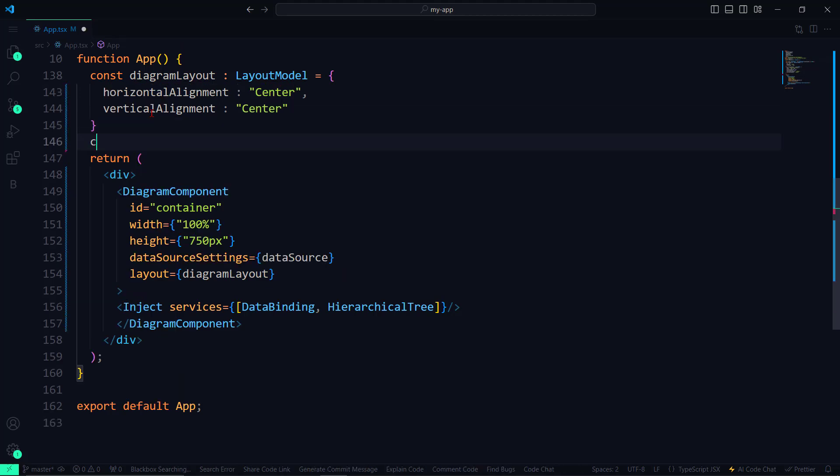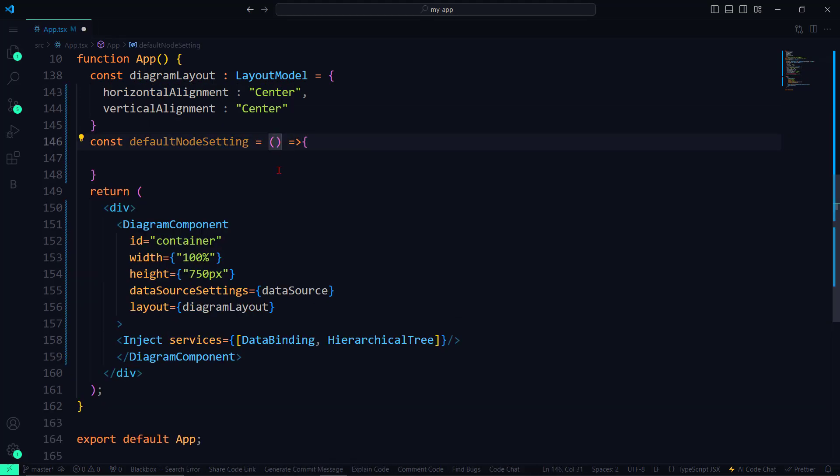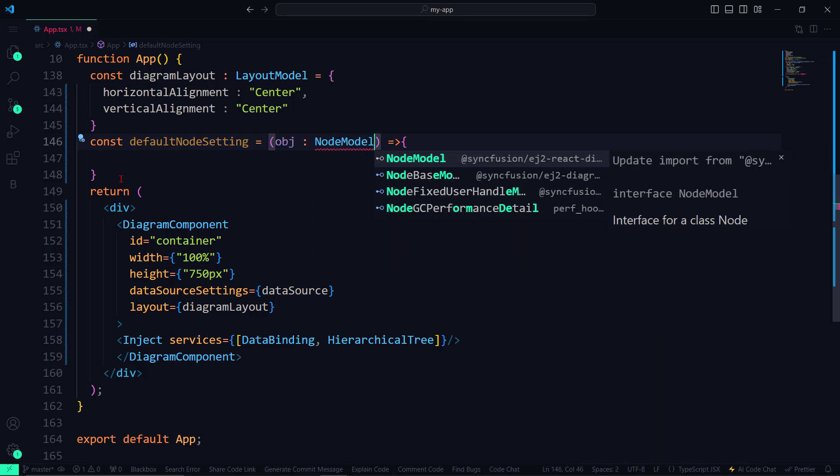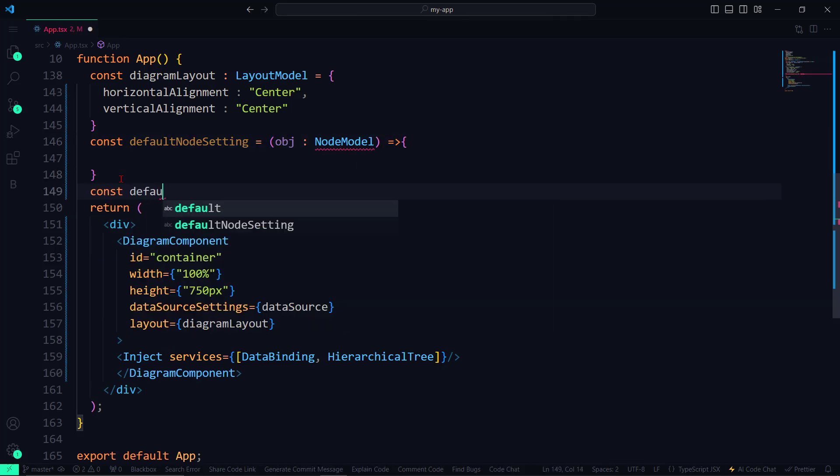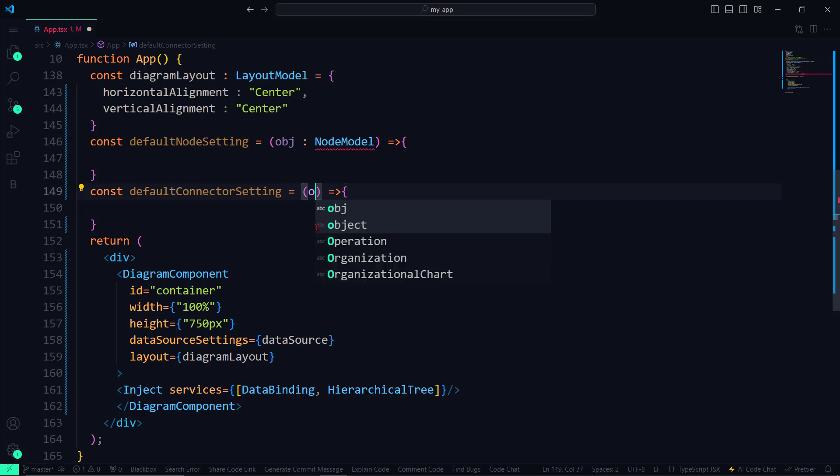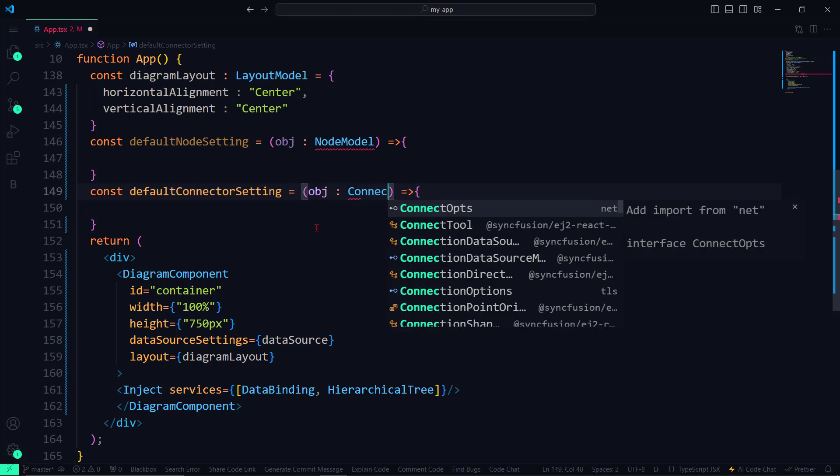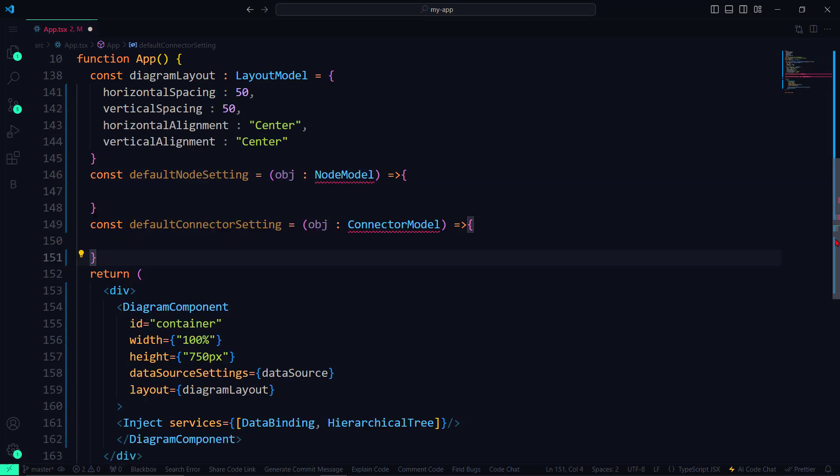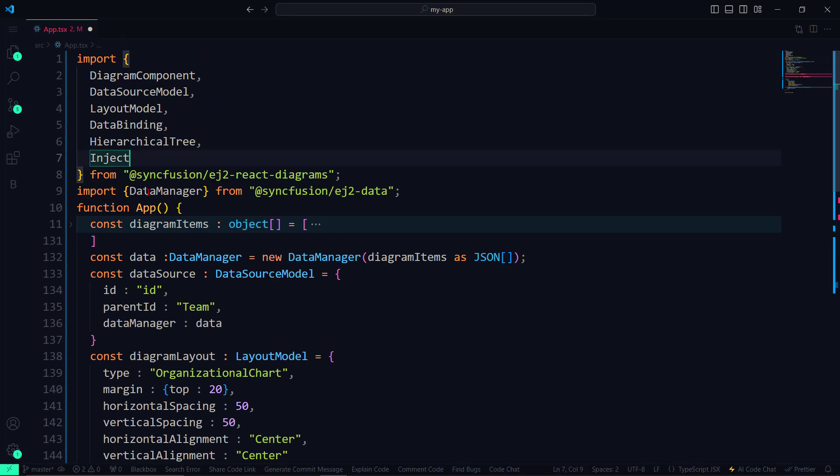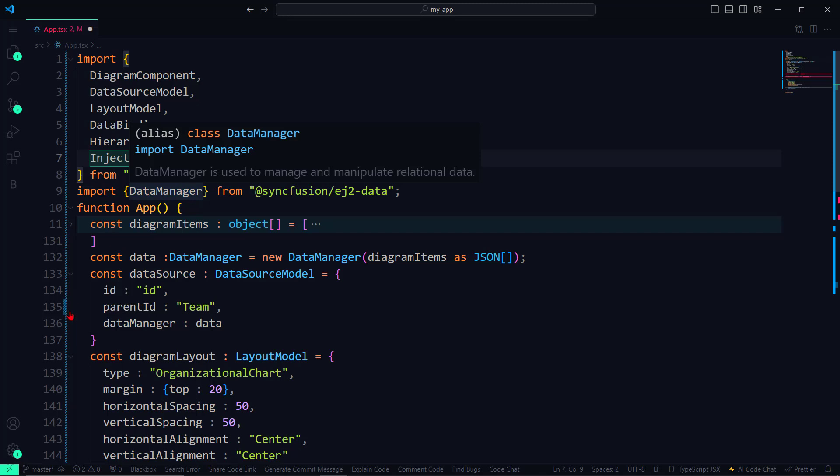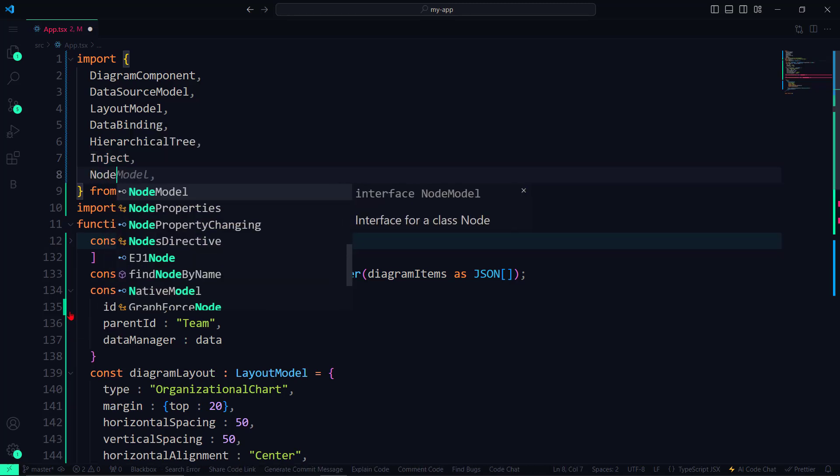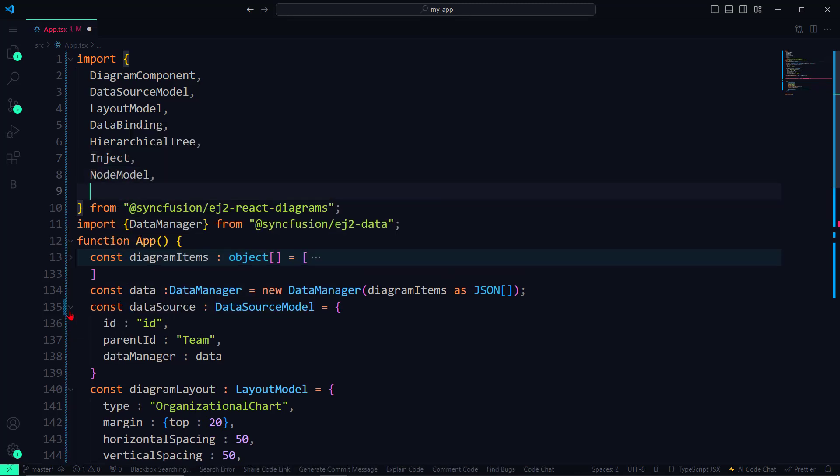Firstly, DefaultNodeSetting, which takes NodeModelType as the parameter. Secondly, DefaultConnectorSetting that takes ConnectorModel as the parameter type. Then I import the NodeModel and ConnectorModel interfaces.